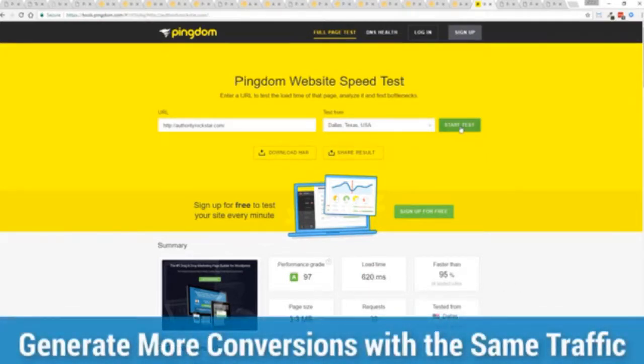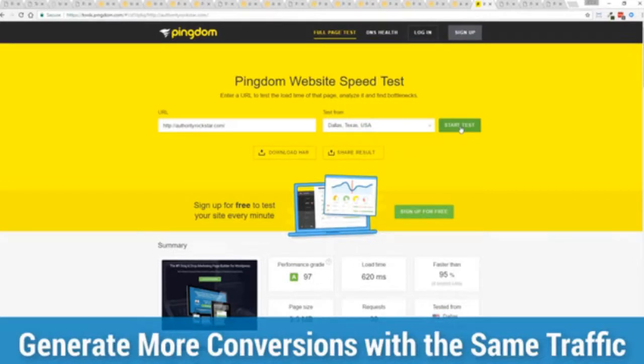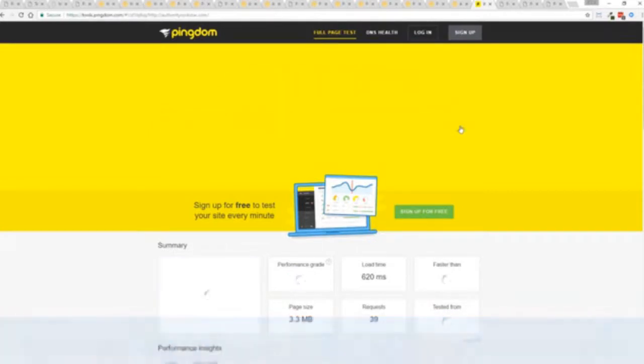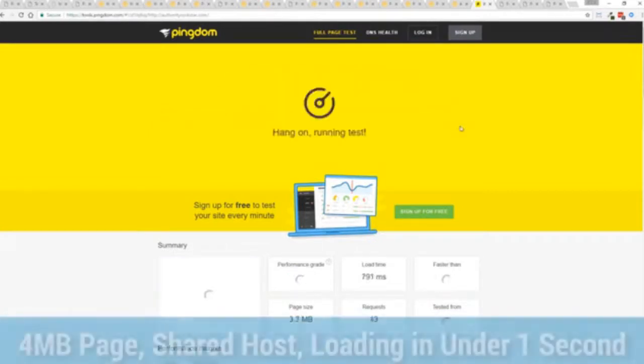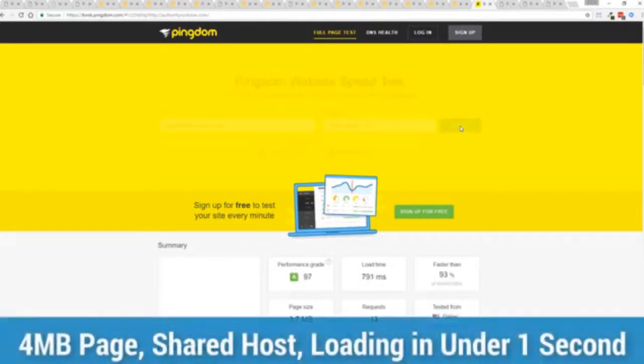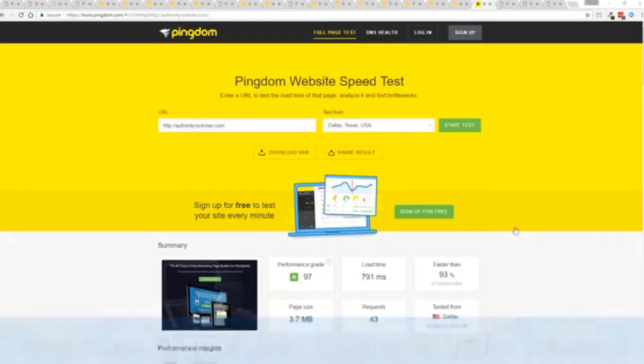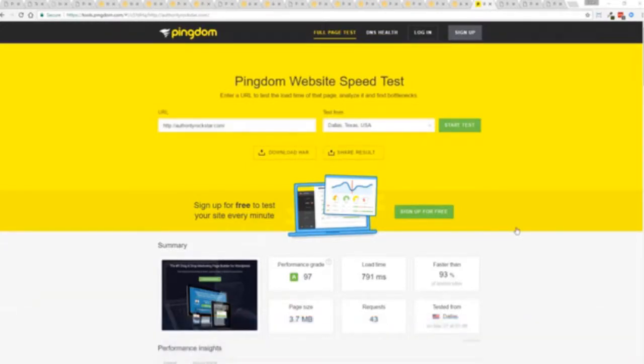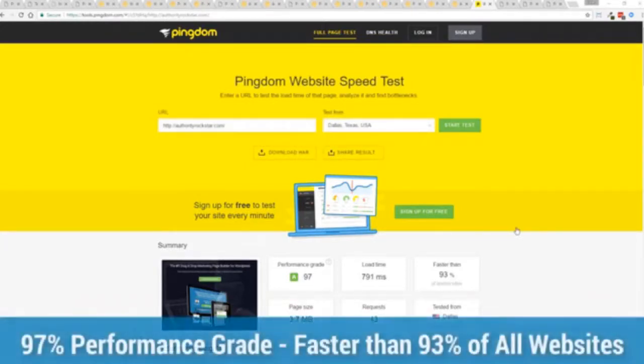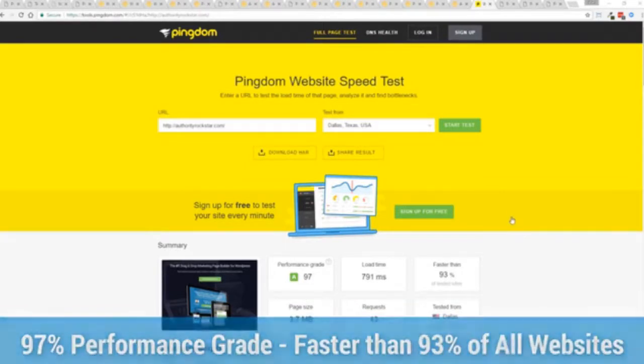But let's refresh that and see how fast we get just to show you live. And there you go you can see again the page loaded in under a second. That's lightning fast and again that's on a shared host with nothing more than a little bit of caching. So again all of this power is here but we go even further.